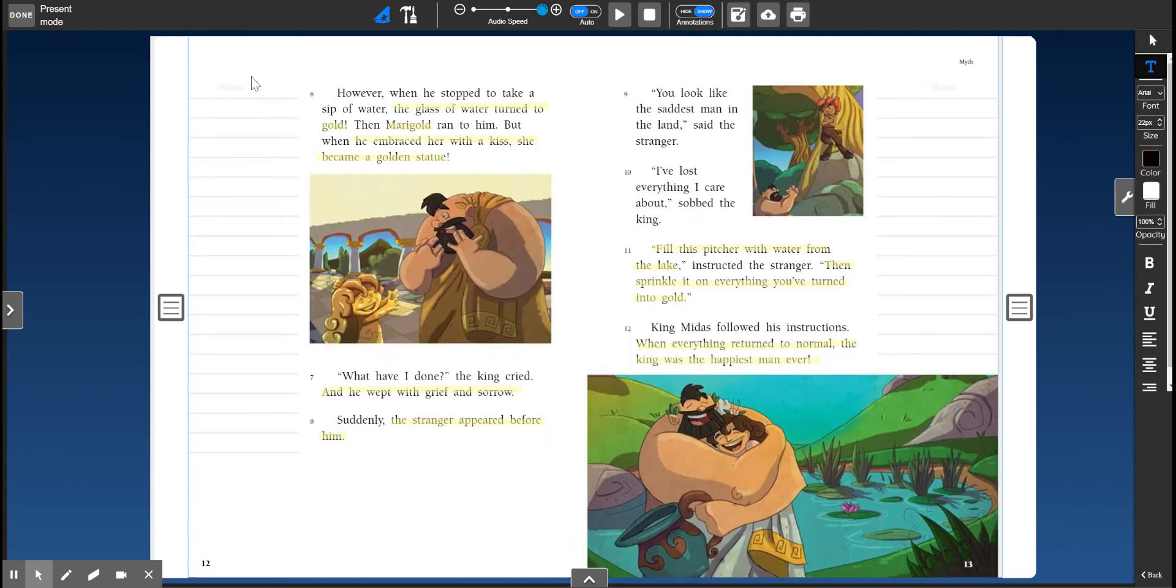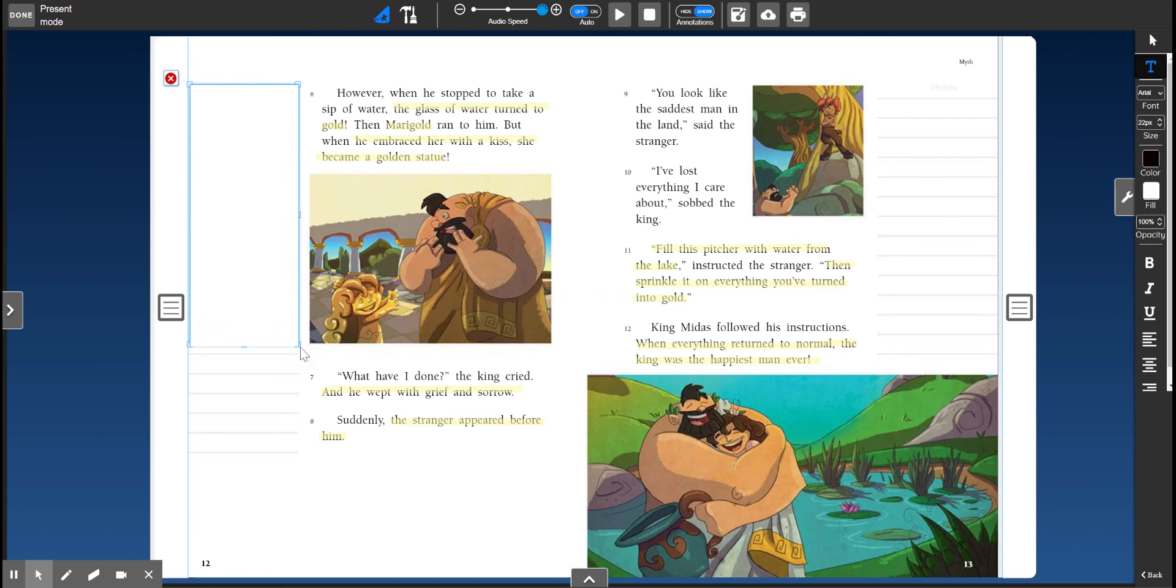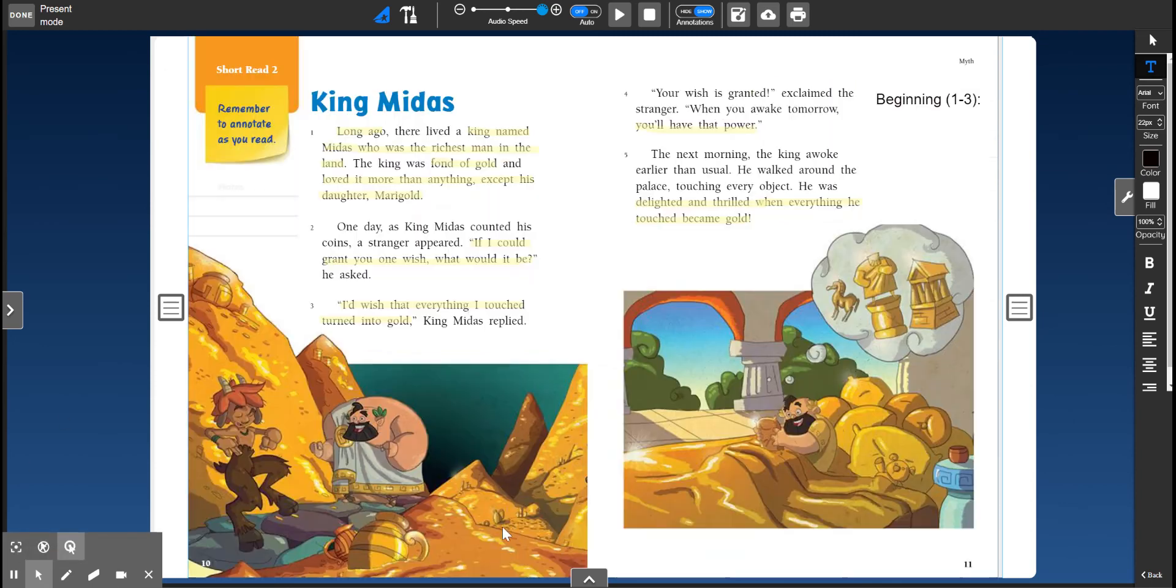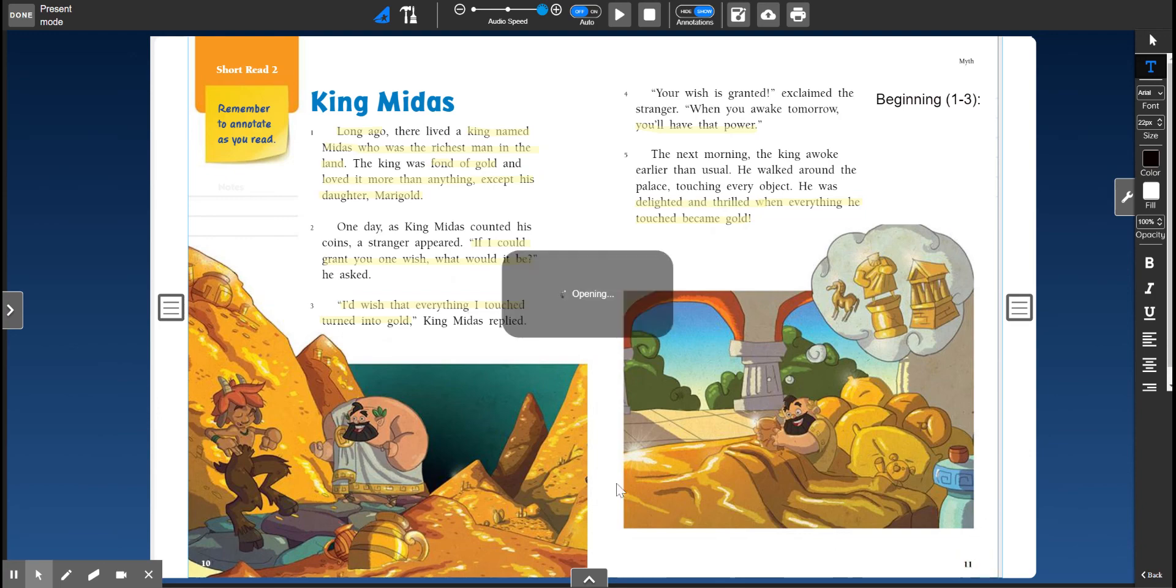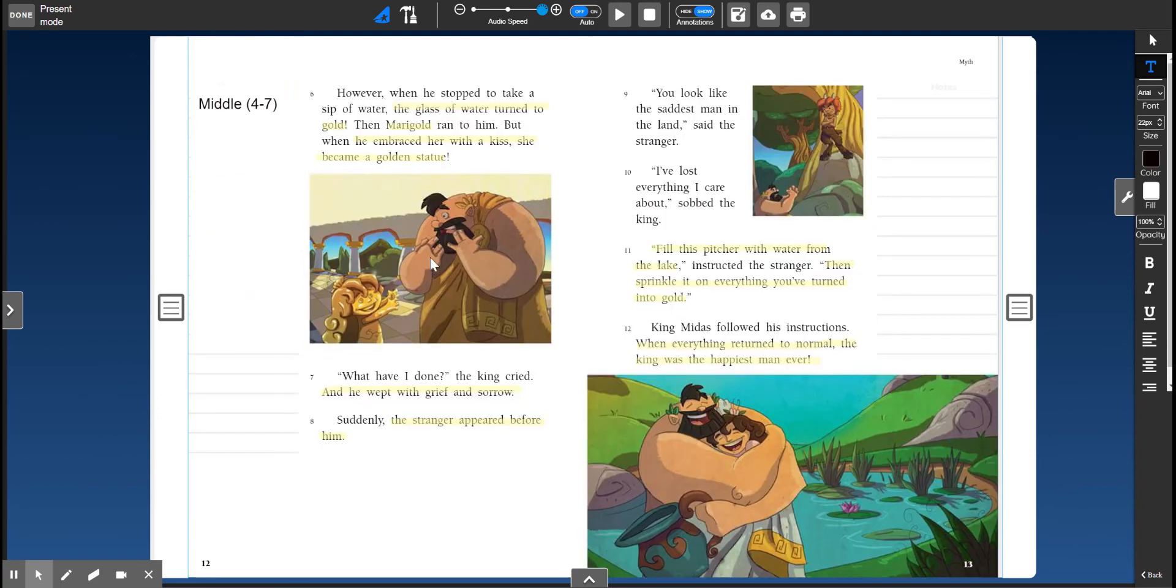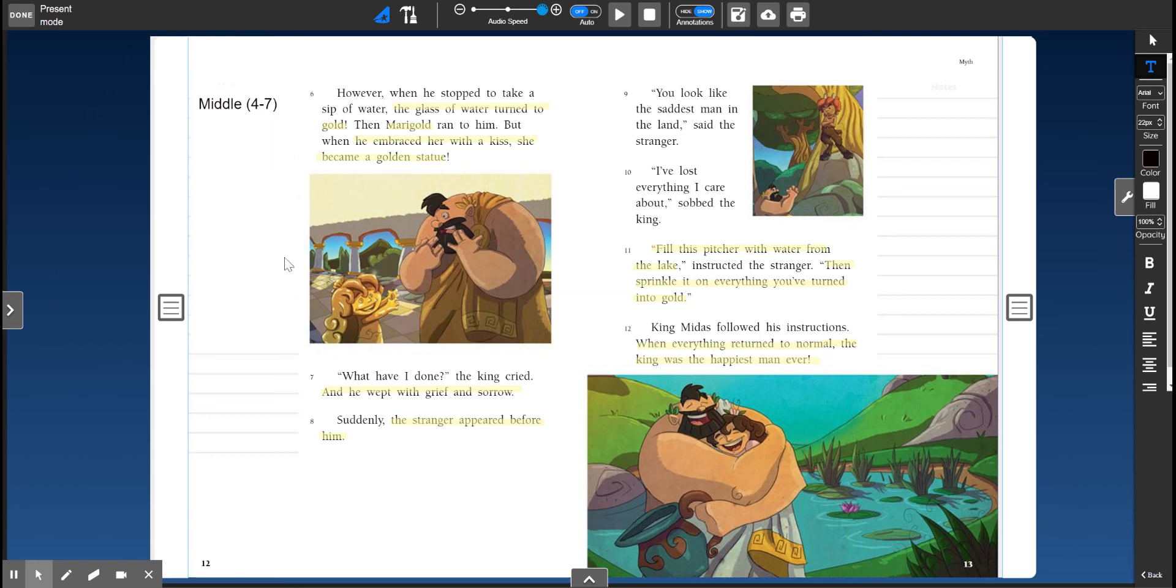Then on page 12, you're going to write the middle. So what is happening in the middle? That's paragraphs 4 through 7. So paragraphs 4, 5, 6, and 7. King Midas, remember, he's super excited and happy. And then he can't drink anything and he can't even give his daughter a kiss. So you're going to tell me that in a sentence or two right here.